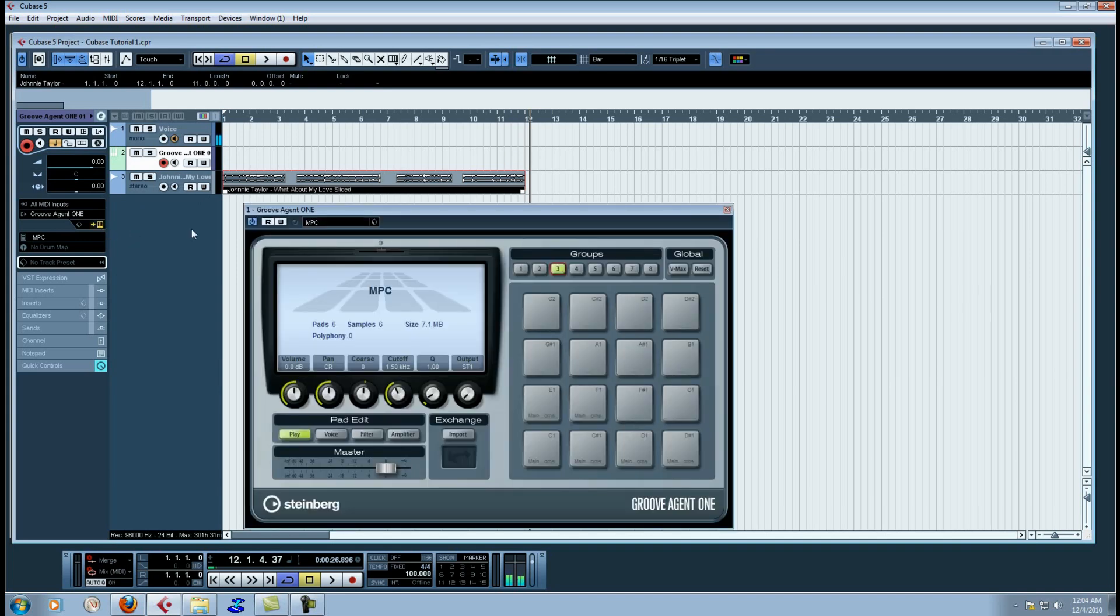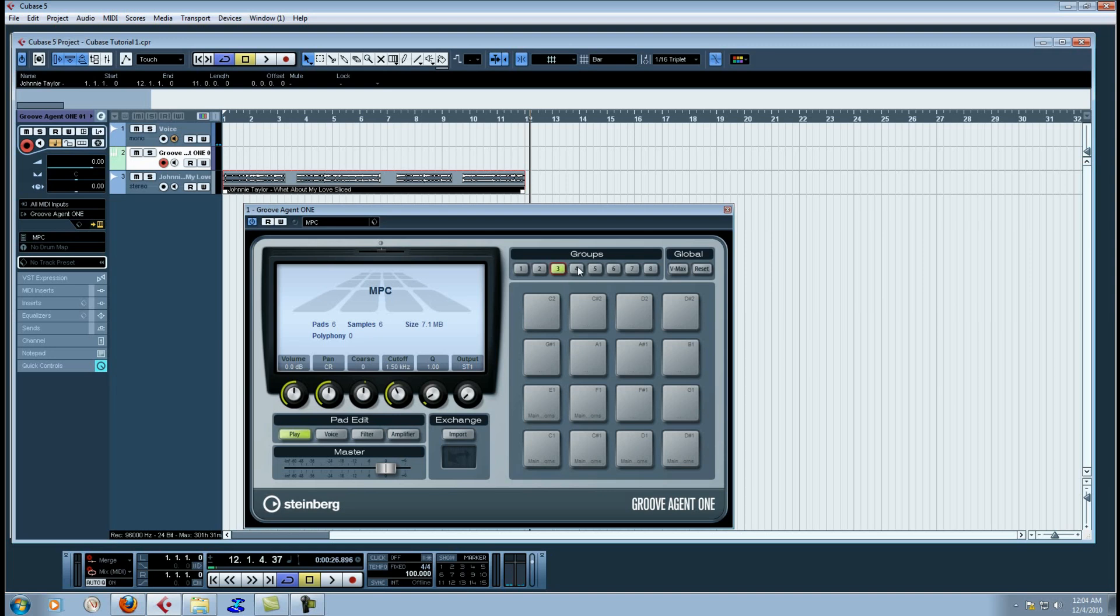What I'm going to do is I'm going to open up the Groove Agent 1. I've made an MPC preset that pretty much takes these first 16 pads in addition to group number 3, group number 4, and group number 5.